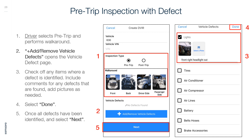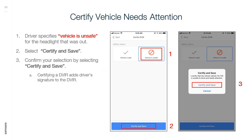Once all defects have been identified, select Next. To certify the vehicle needs attention, the driver specifies the vehicle is unsafe — for example, for a headlight that was out. Select Certify and Save, then confirm the selection. Certifying a DVIR adds the driver's signature to the DVIR.